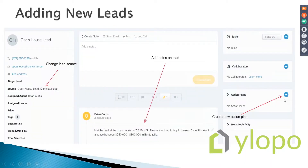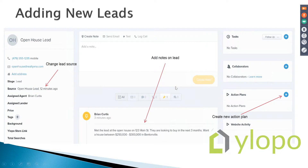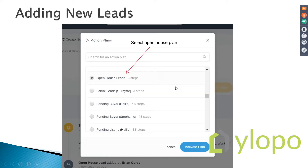The other thing I do — and we can talk about this on a different webinar if needed — is create an action plan for this person. Every single person in my CRM should be on some sort of action plan, some sort of drip, so I know I'm going to follow up with them. I come in here and pick this one — my open house action plan.